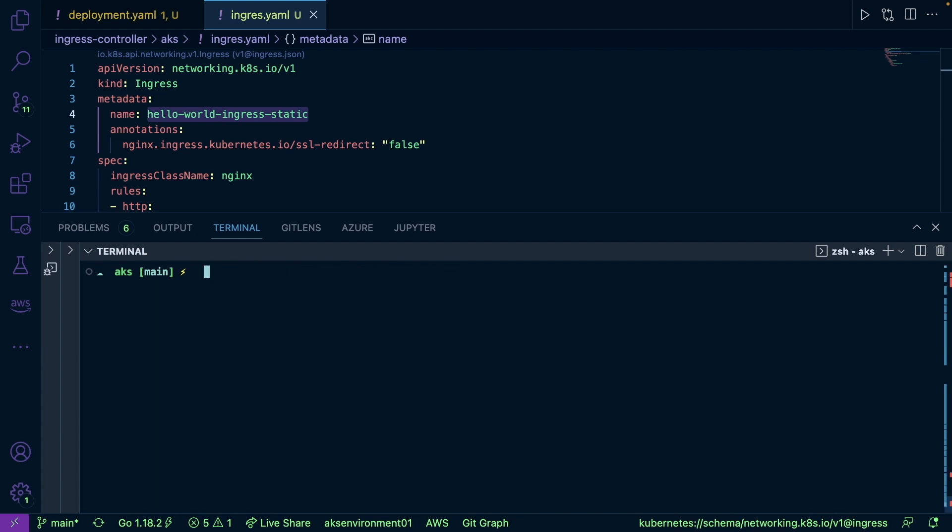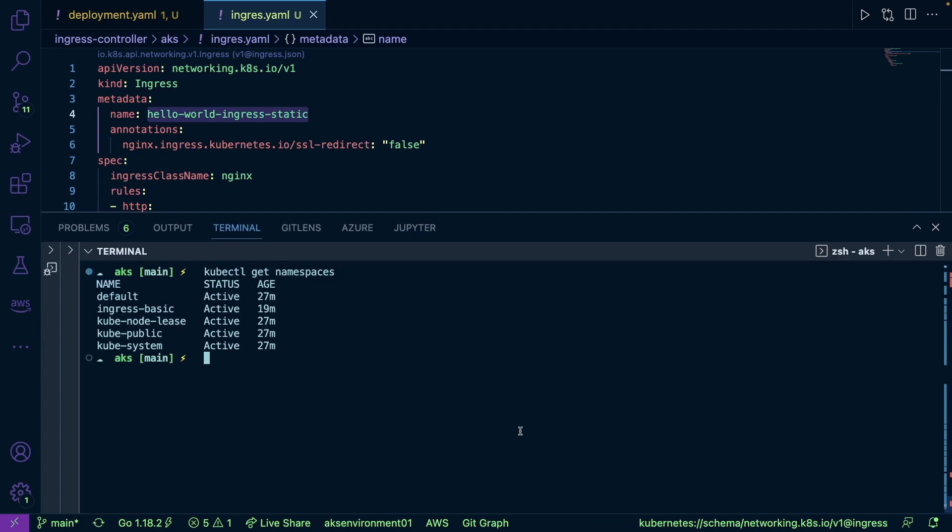So I'm going to go ahead and I'm going to clear my screen here, and I'm going to run kubectl get namespaces. Notice here how ingress is available. So I'm going to go ahead and I'm going to run kubectl get all namespace ingress-basic.